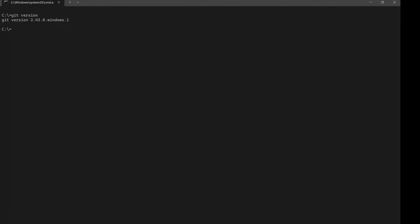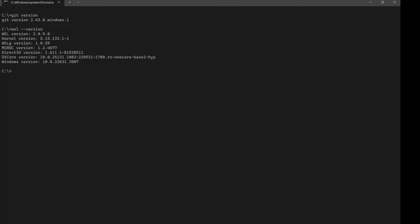Verify installations. Open a command prompt and check git version, WSL version, Docker version.